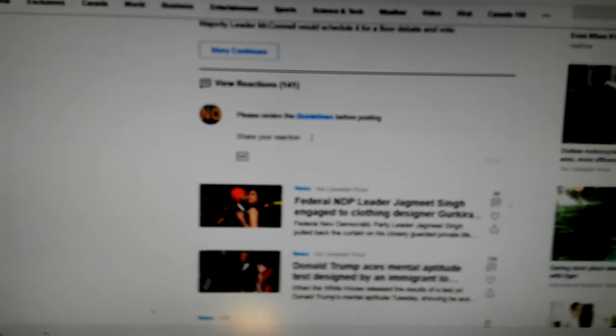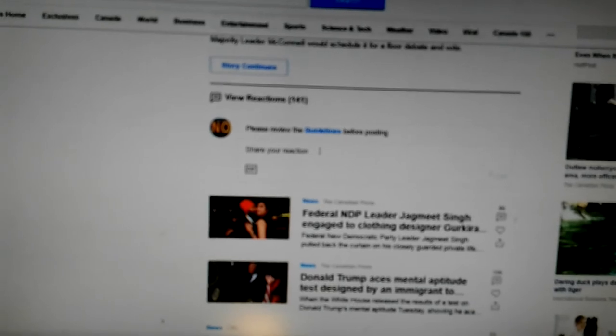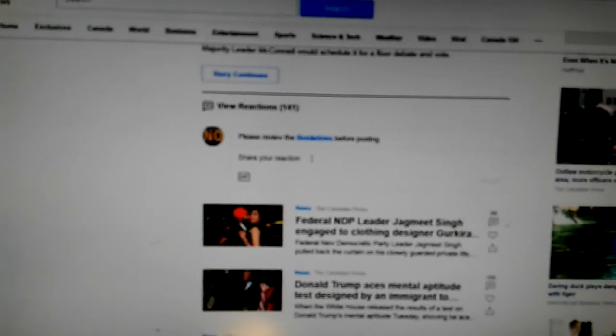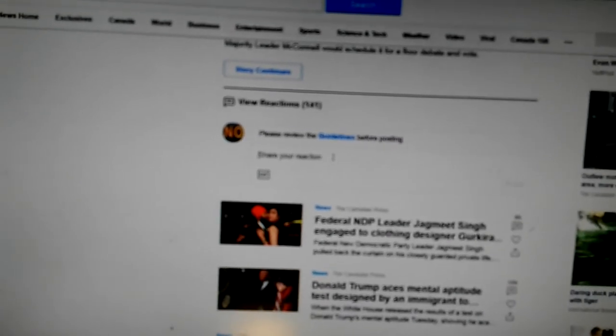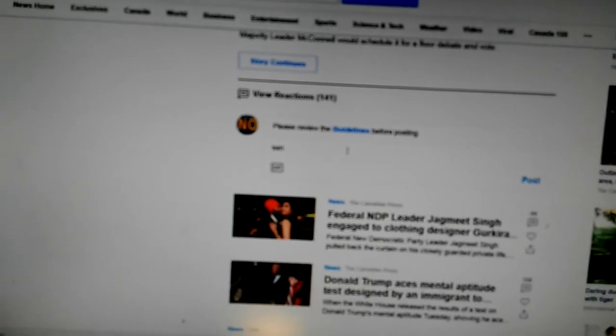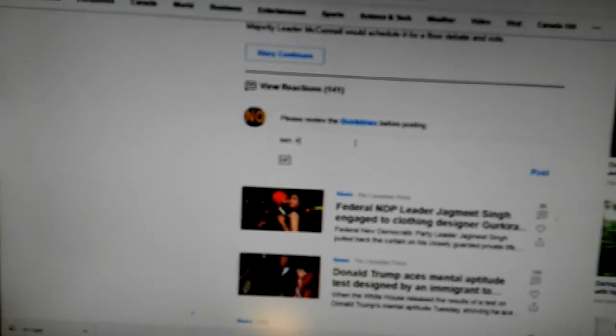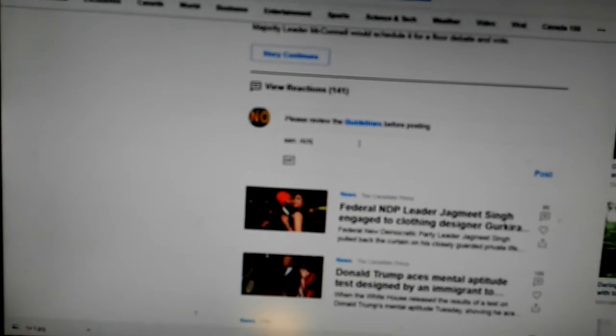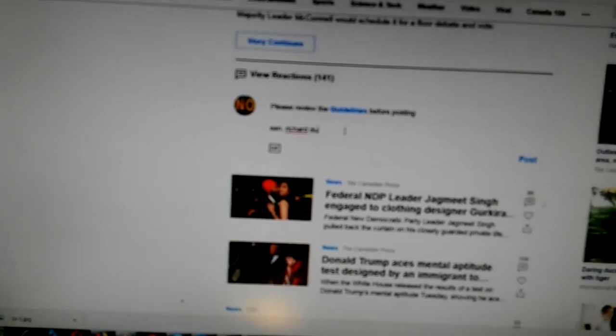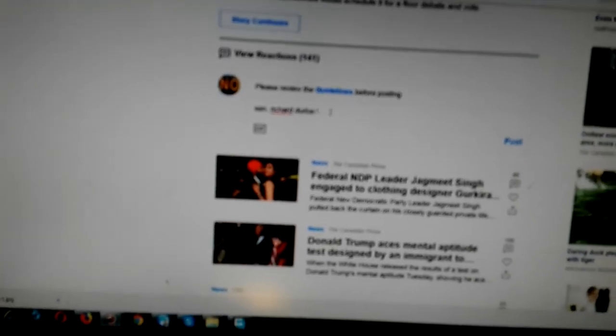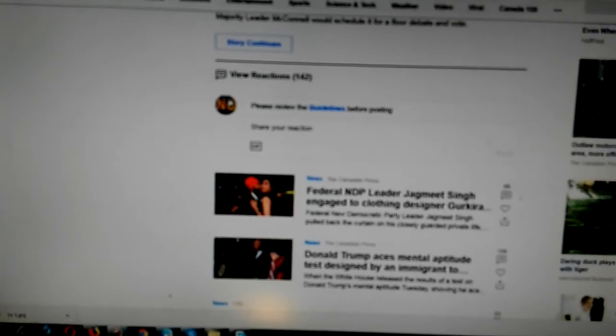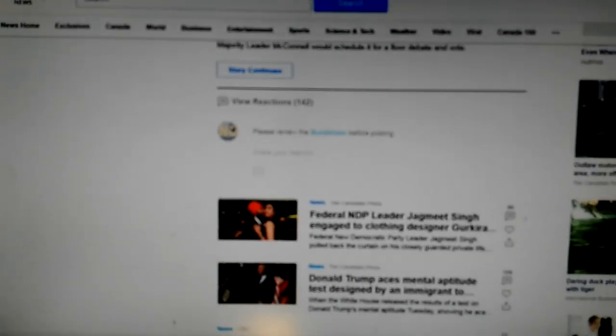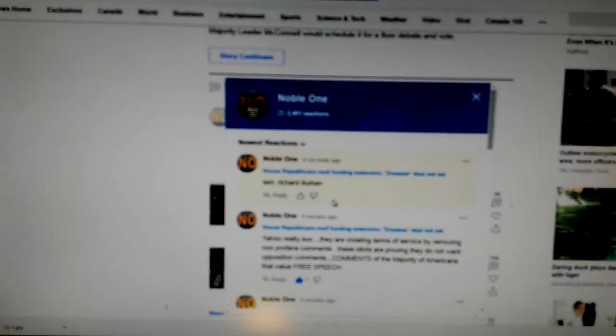So you see Yahoo also has the, you think you're posting, but it's not. So watch this. Senator Richard Durbin. Go back in. See? It's there.